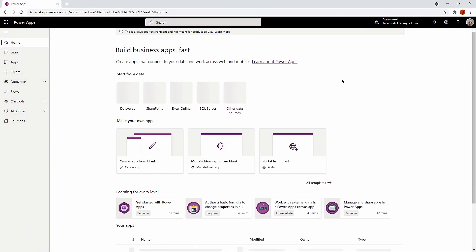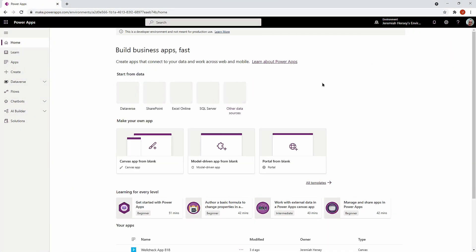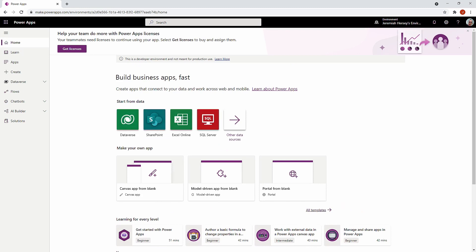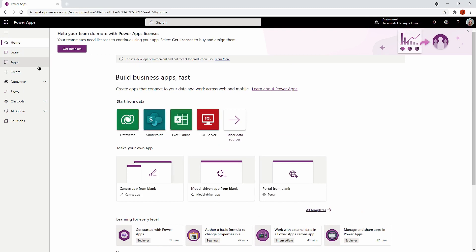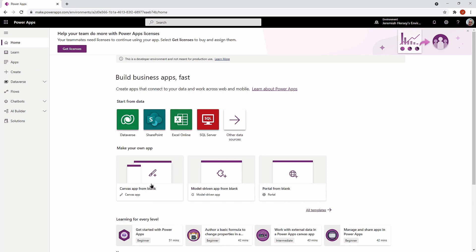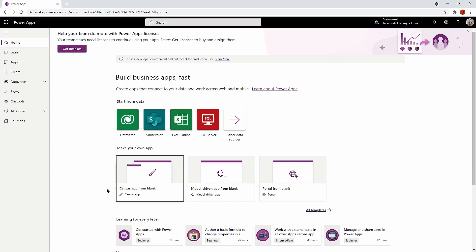So here we are at make.powerapps.com, and I'm going to go ahead and select my environment, and we're just going to create a Canvas app from blank. Let me give it a name.